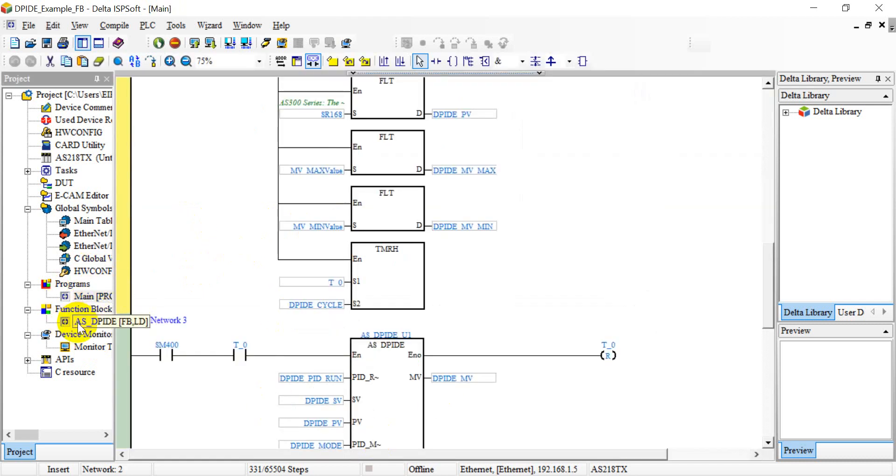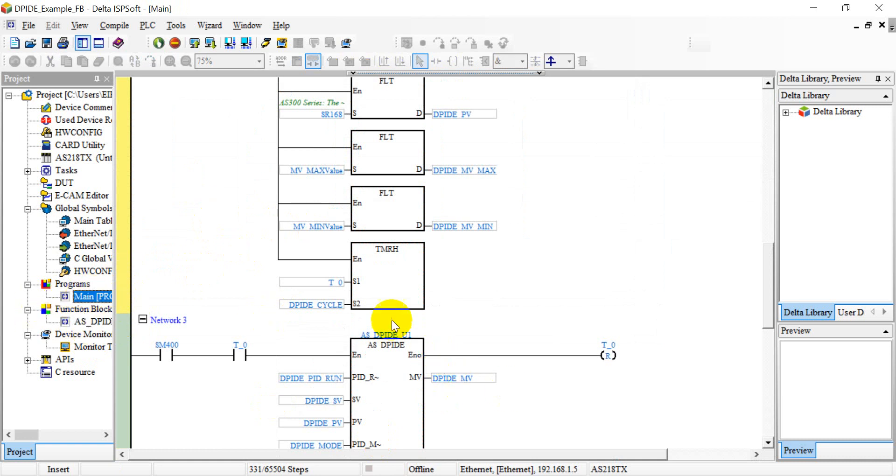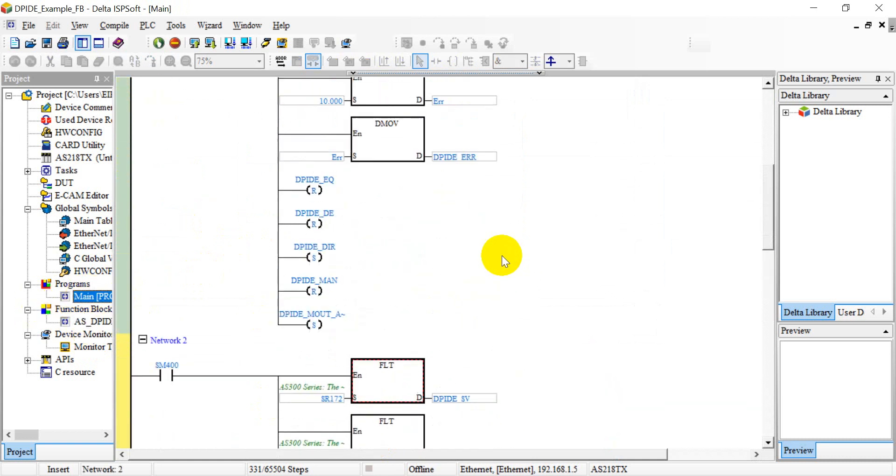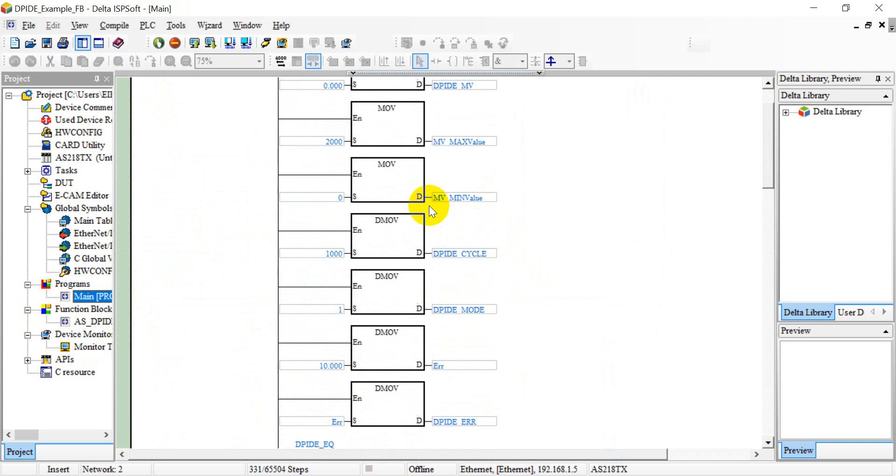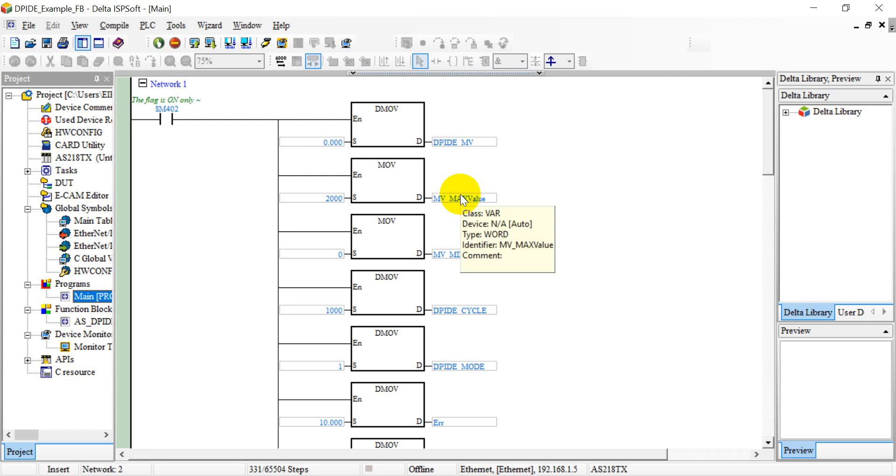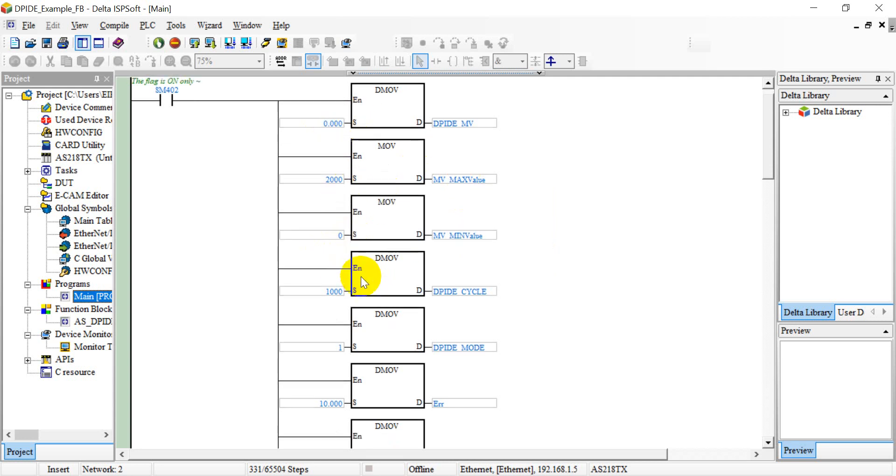And this is some basic definition. For example, as I mentioned, the analog output command is from 0 to 2000, that means equal to 0 to 10 volt. So we define the maximum and minimum value here.